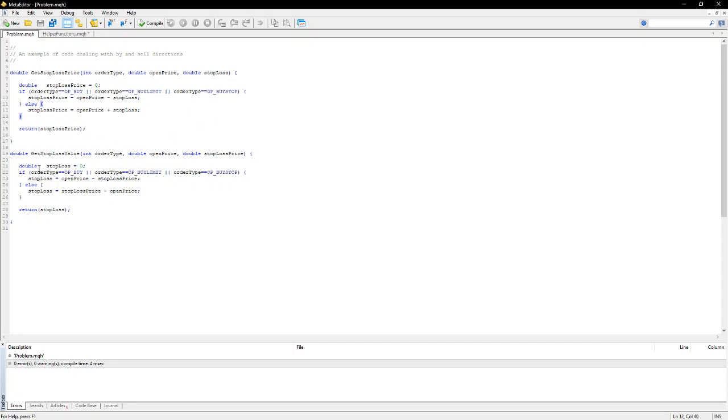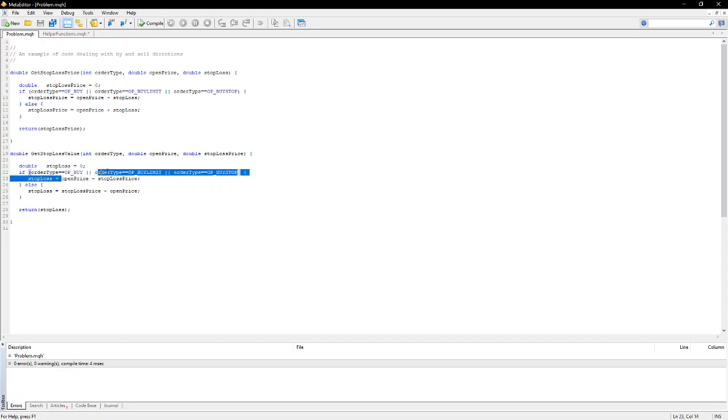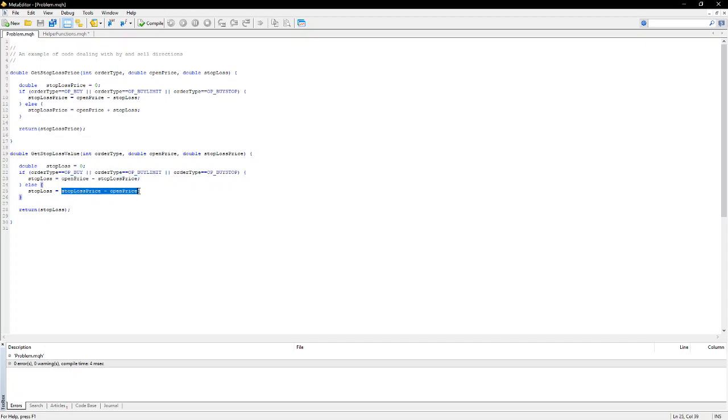And I've also included a similar function here where I'm calculating the amount of the stop-loss given the open price and the stop-loss price, mainly to demonstrate the difference. In this case, I simply reverse the sign when dealing with buy and sell, whereas for this case, I have to reverse the direction of the calculation.